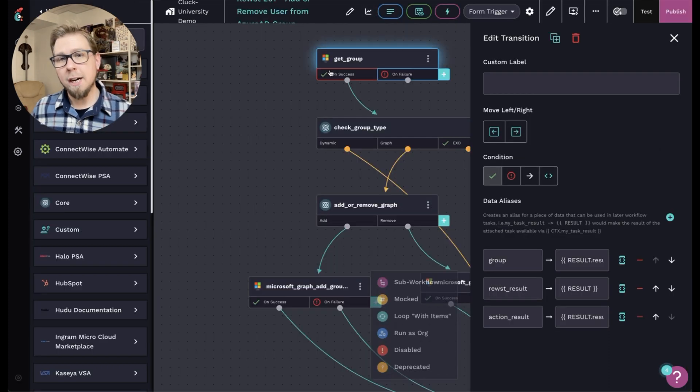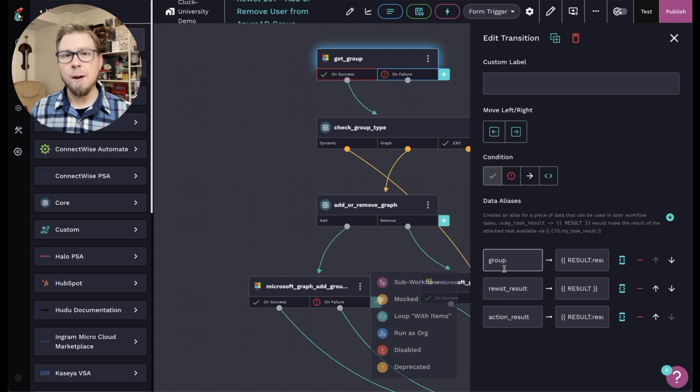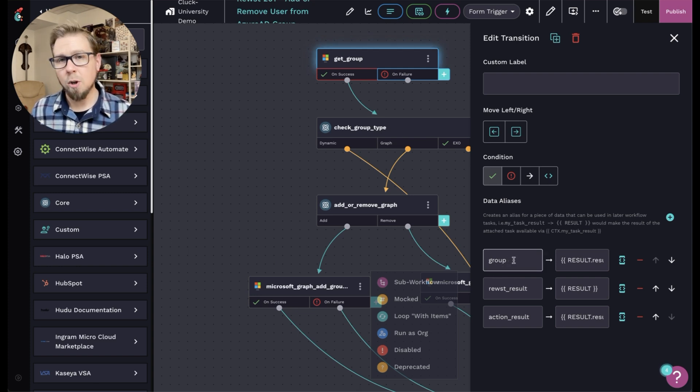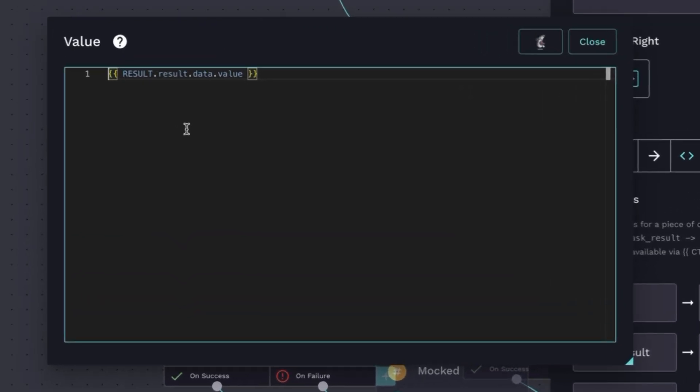So if I jump back over here to the action, we can take a look at some of these data aliases as examples. If I want to get the result of the entire action for get group, I can create a variable called group and map it here to result result data value.